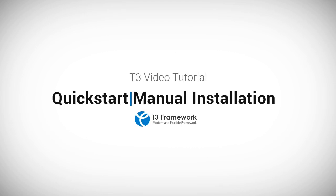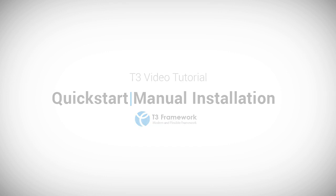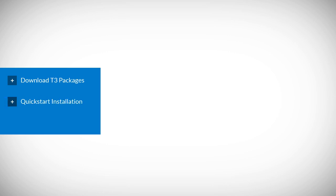Hi, this is Peter from DreamWork, and in this video we're going to be doing a tutorial about how to install the T3 version 3 framework, both the quick start and the manual installation. This video will have three main parts: downloading the T3 packages, the quick start installation, and the manual installation.